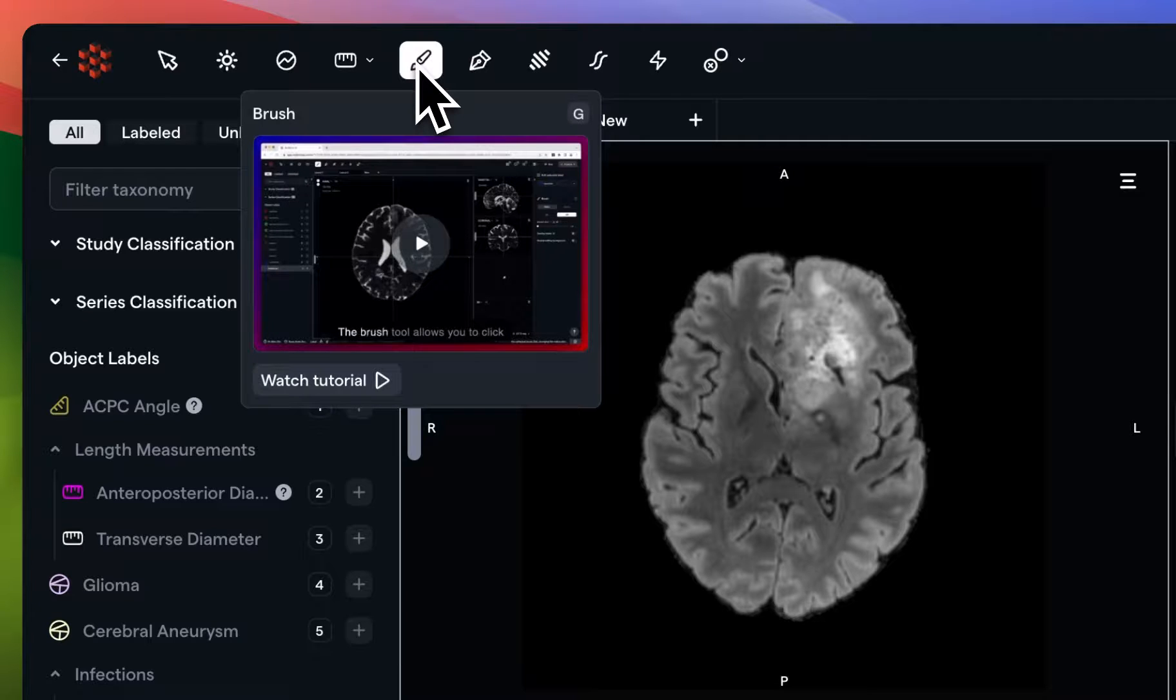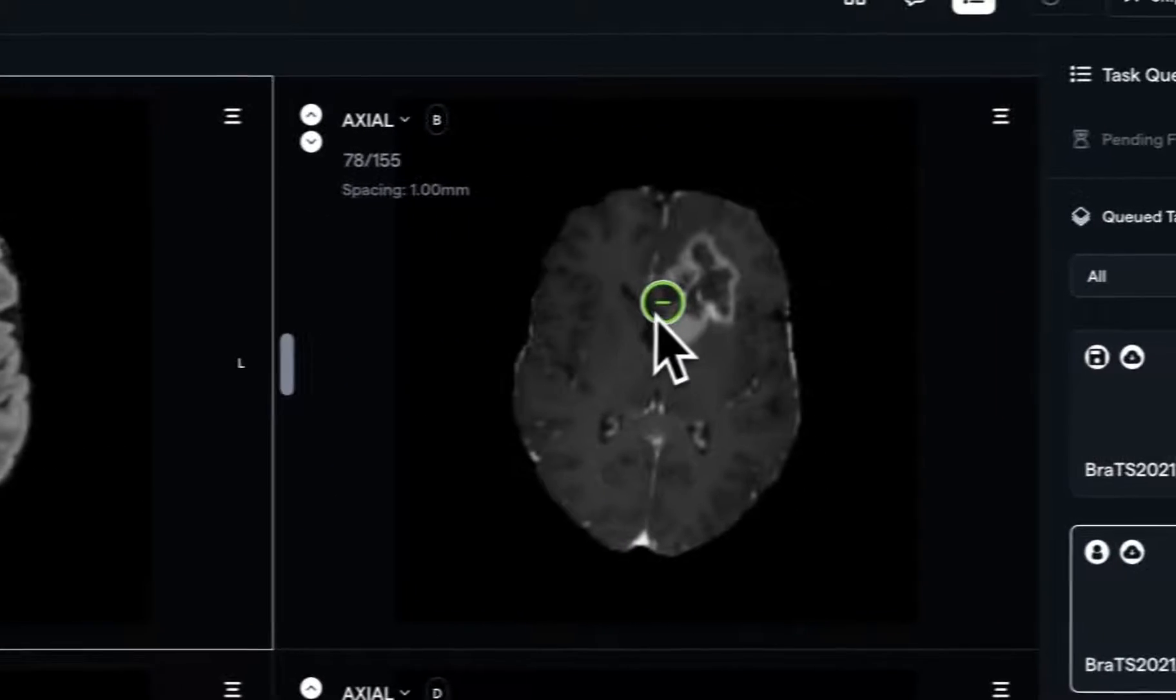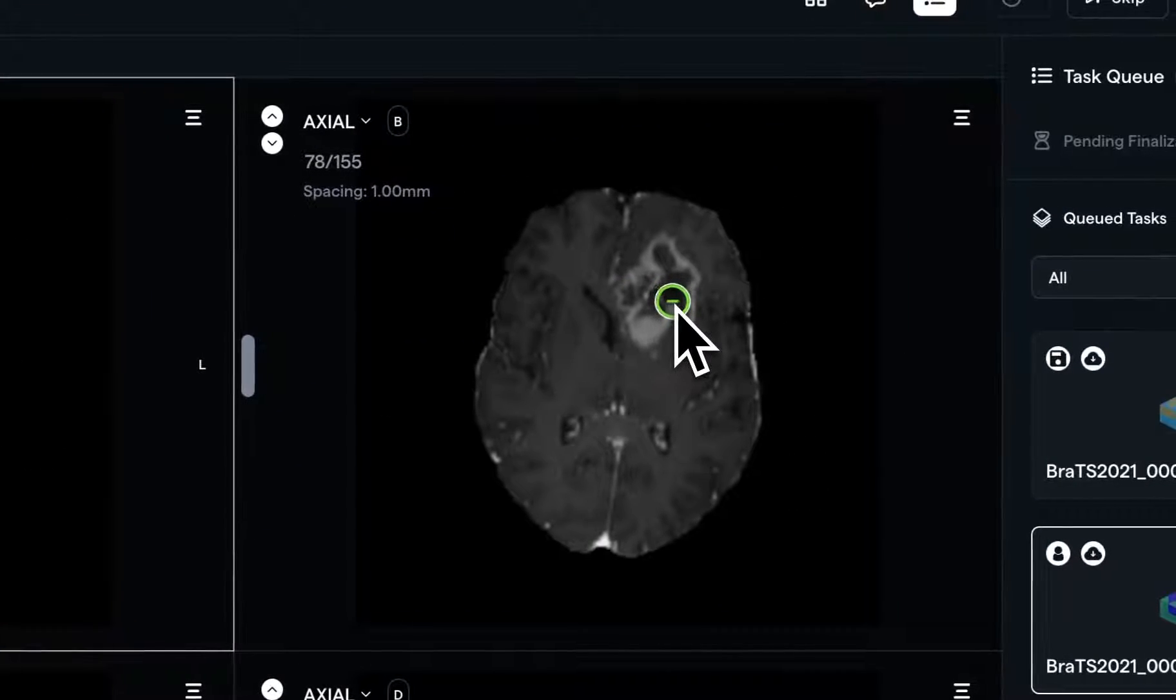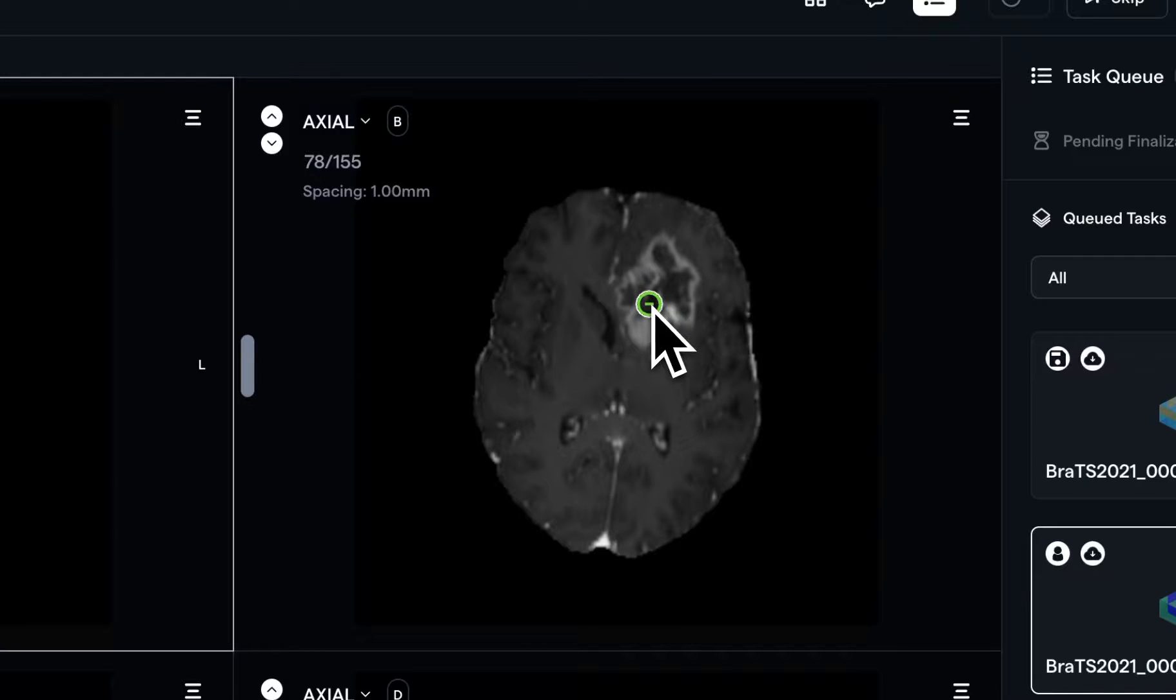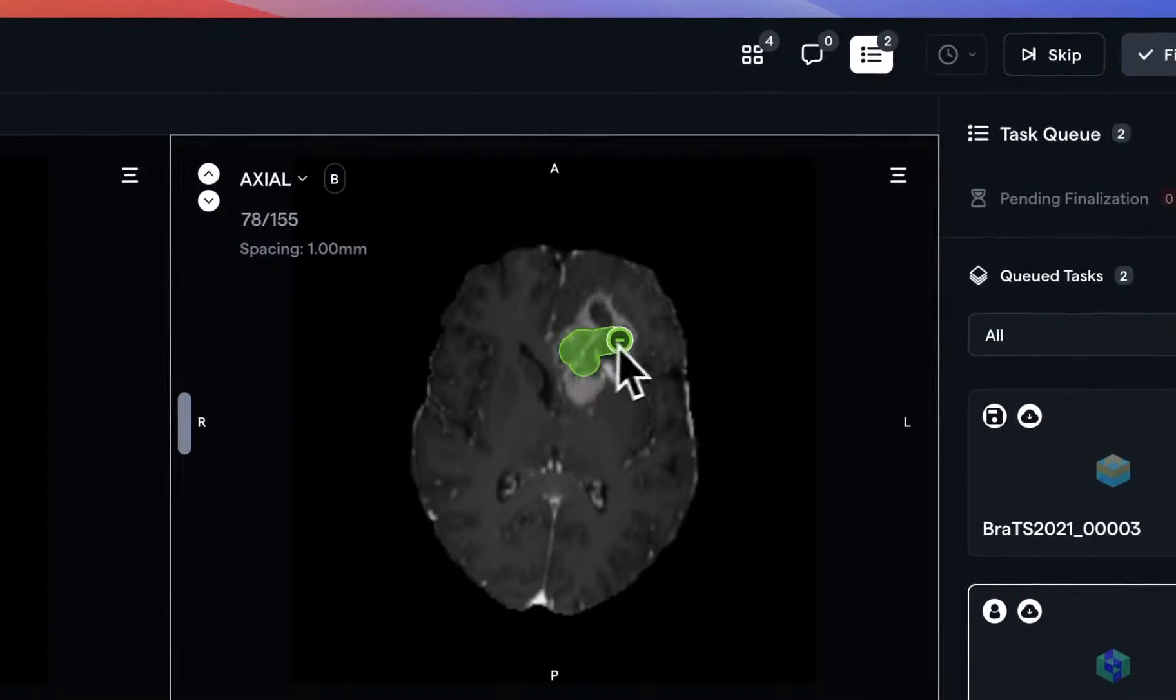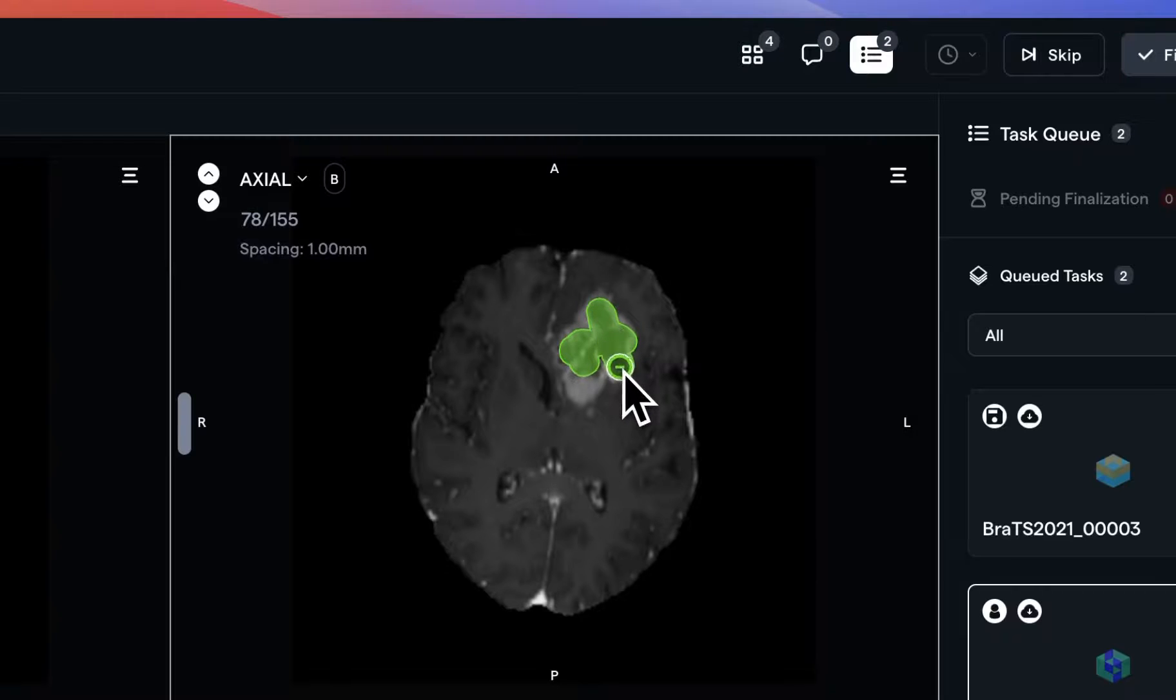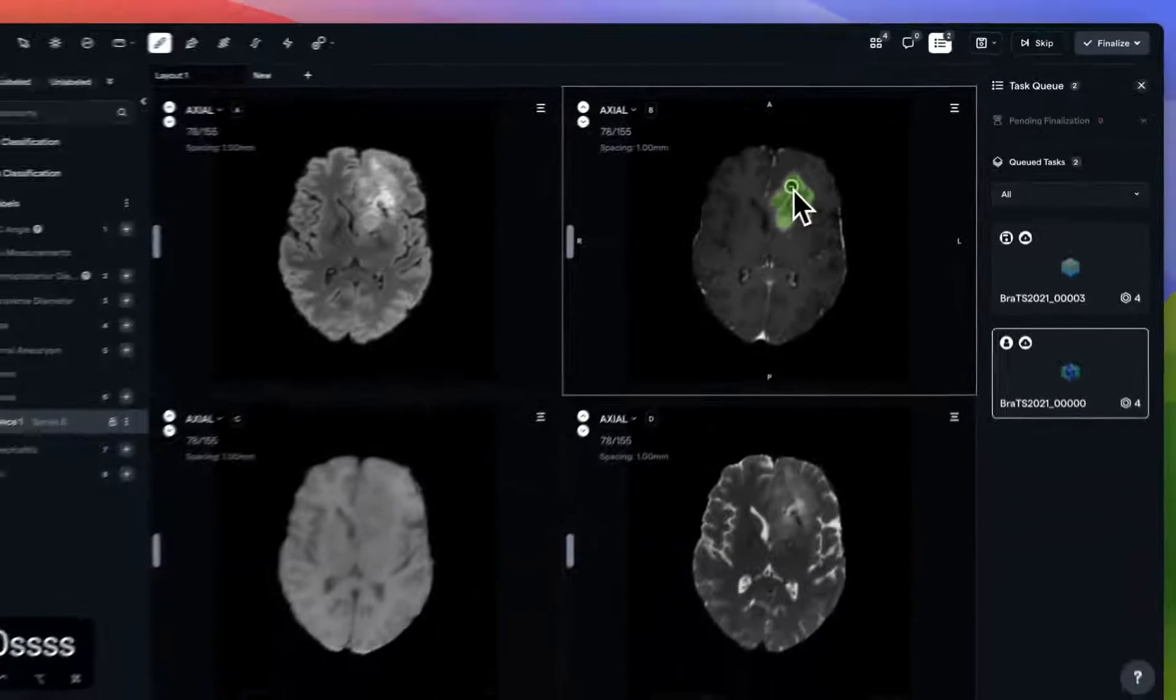With my brush tool selected, I'm going to move over to Series B, use a hotkey to make my brush tool smaller, and left-click to draw. We have an approximation of a segmentation here.